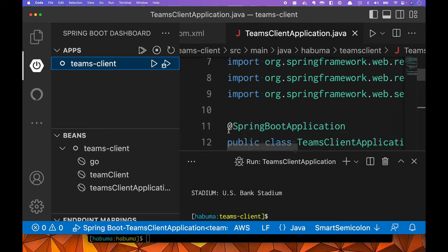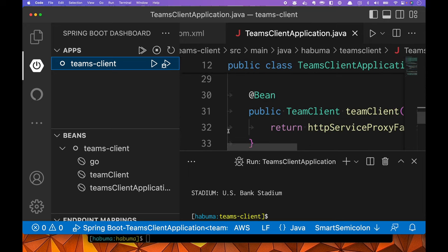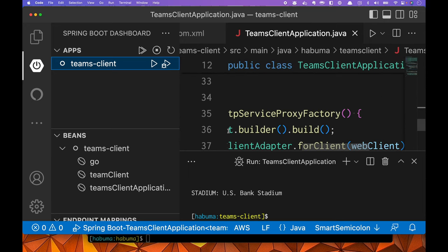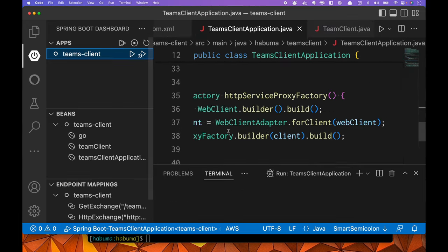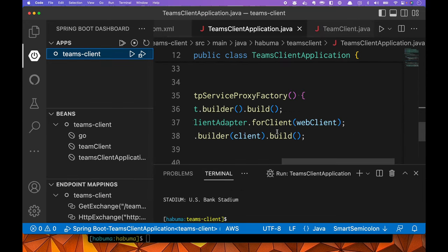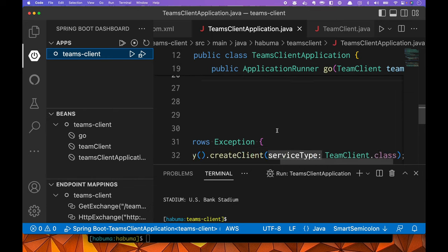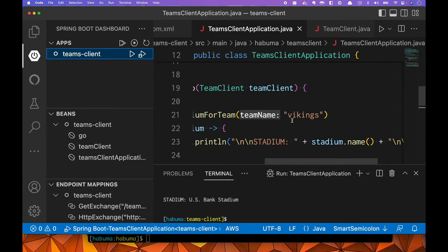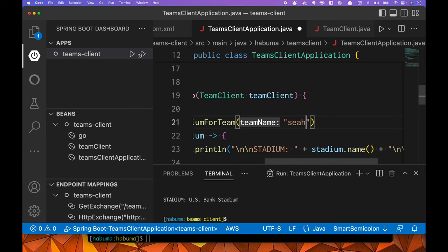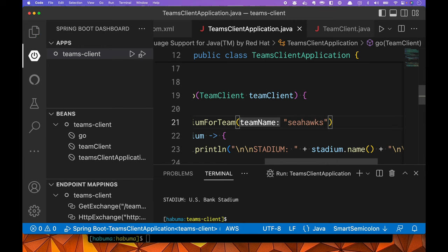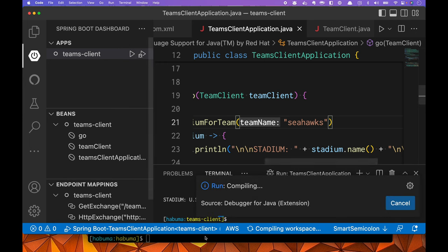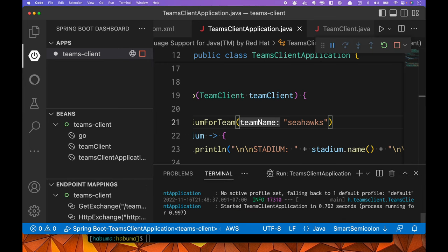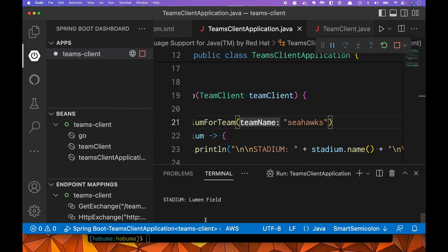Just to kind of kick this a little bit more just to prove to you that it's not just doing something weird hard coding wise, we can change the name of the team. Maybe I shouldn't zoom in quite as much. We'll change the name of the team that we're looking for. Maybe from Vikings, maybe we'll pick another team. How about the Seahawks? Hit one more time. Wait for it to run. And we're going to see that the Seahawks play in Lumen Field.